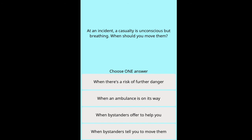Question: At an incident, a casualty is unconscious but breathing — when should you move them? Options: when there's a risk of further danger, when an ambulance is on its way, when bystanders offer to help you, when bystanders tell you to move them.